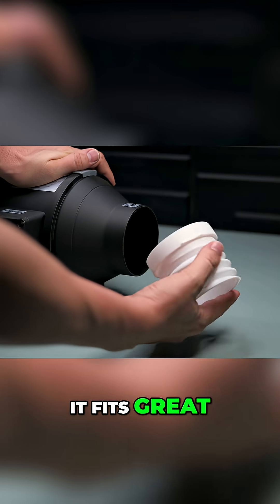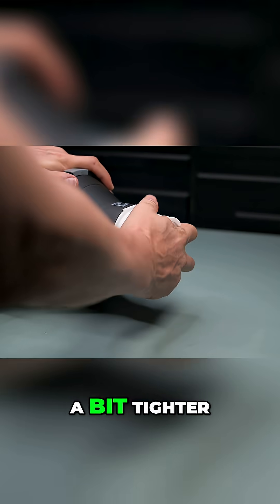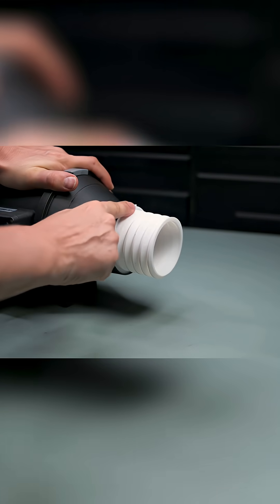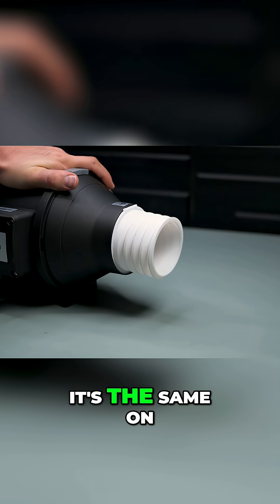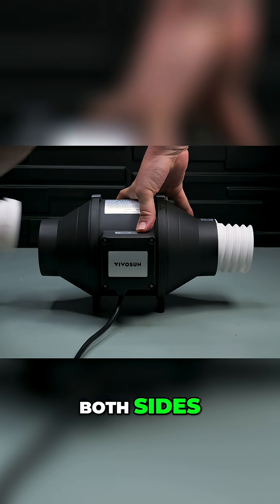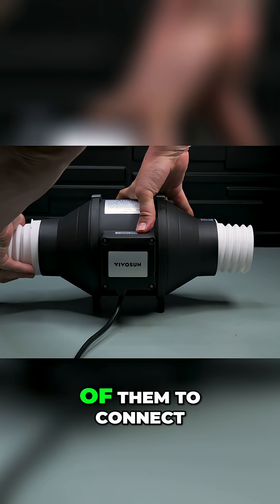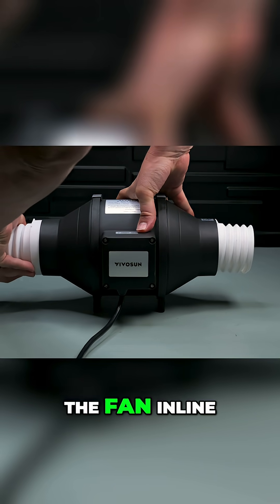It fits great, just needs to be a bit tighter. It's the same on both sides, so I printed two of them to connect the fan in line.